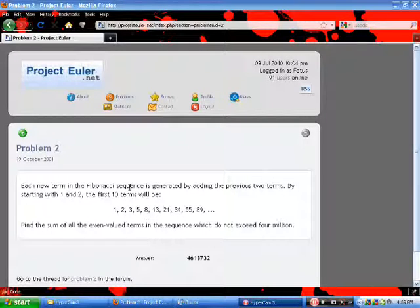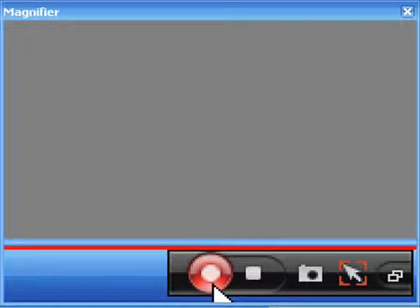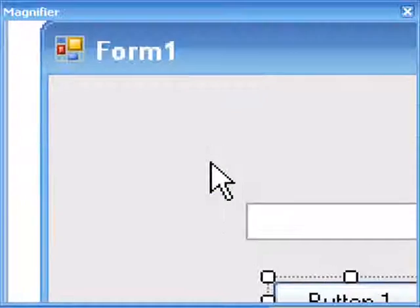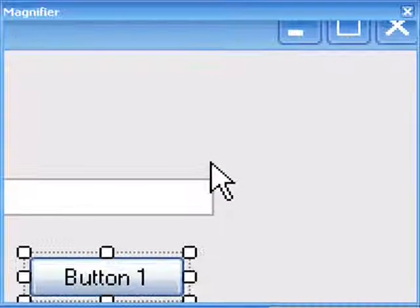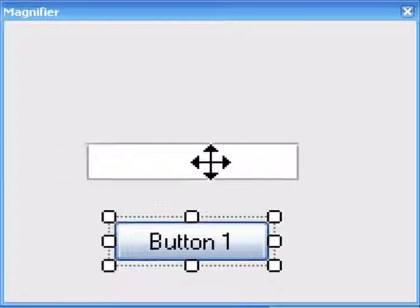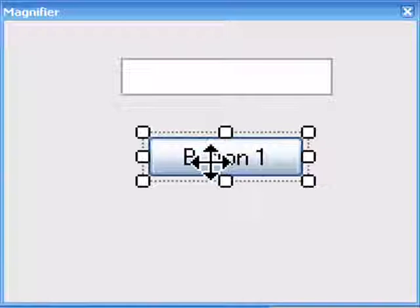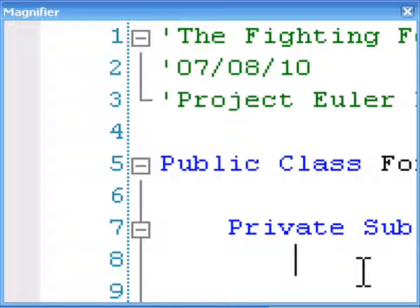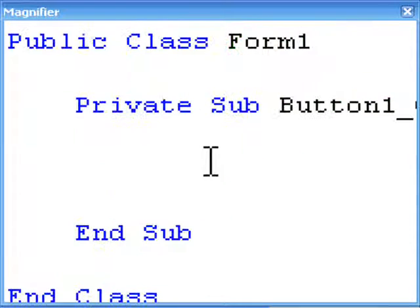I'm also going to be using a magnifier so it should be easier to see the text this time around. In this application, just like the last one, all you're going to need is a text box and a button. So double click the button to get started on the code.